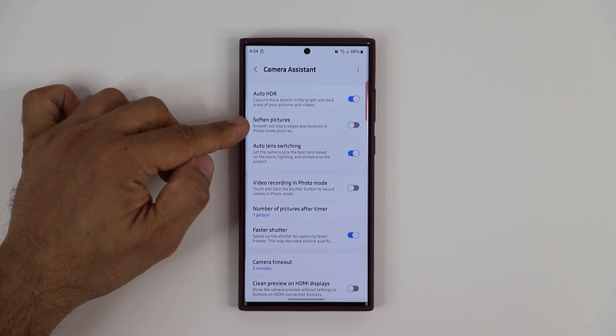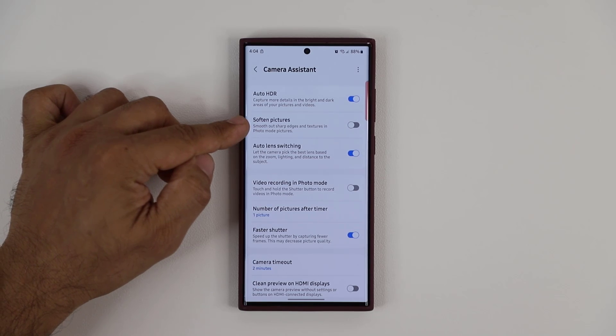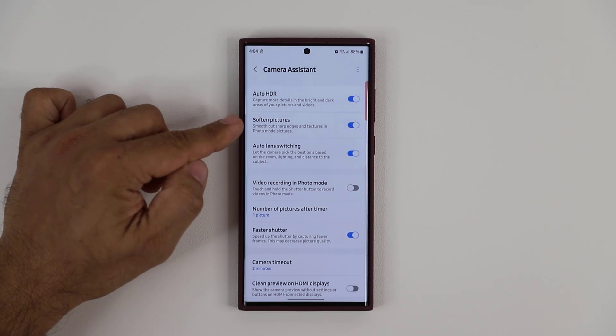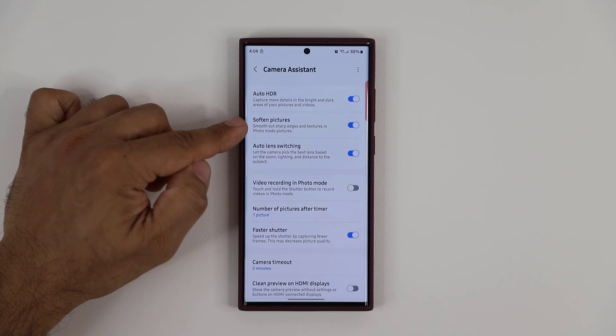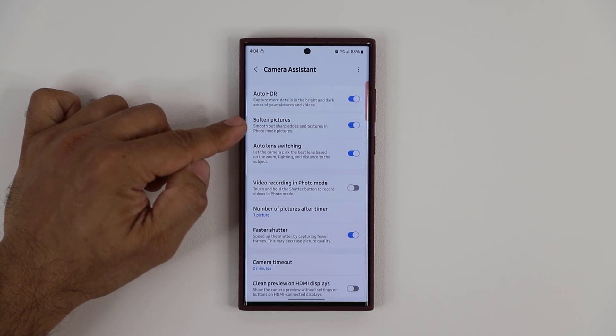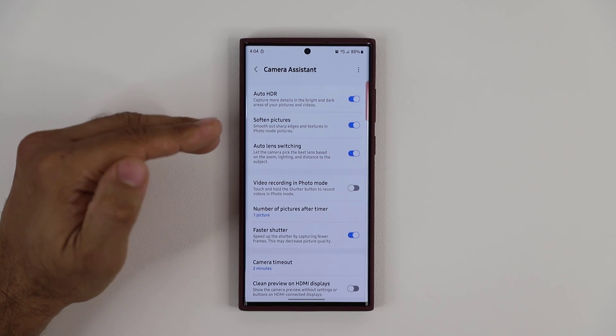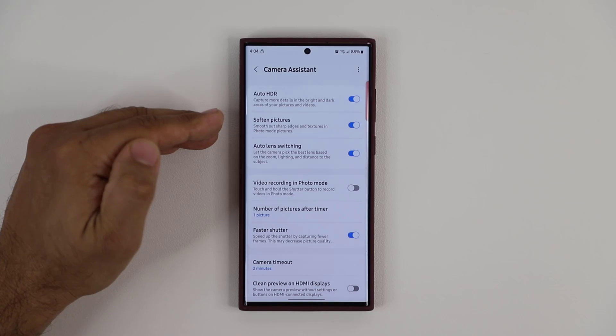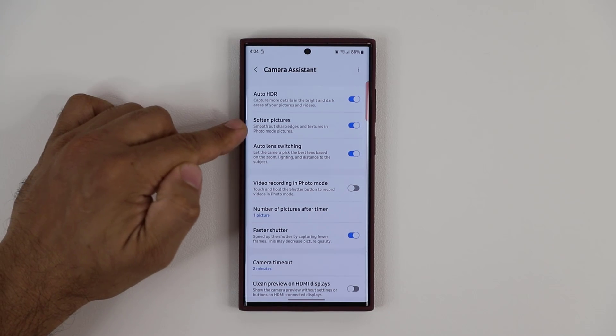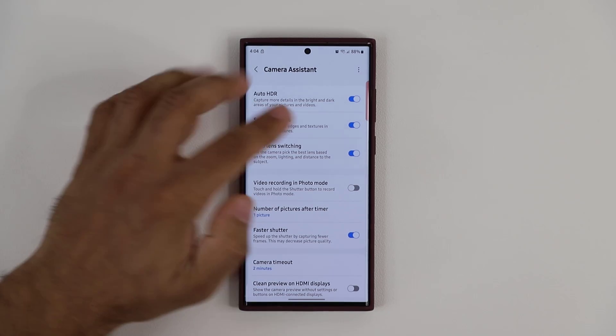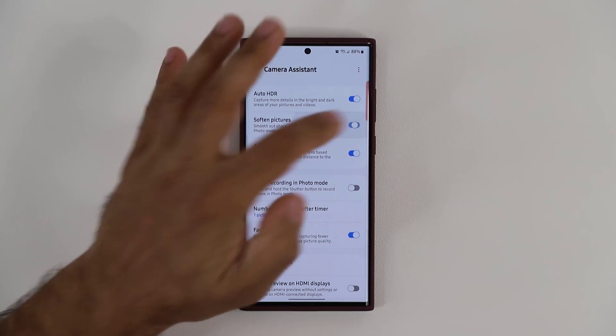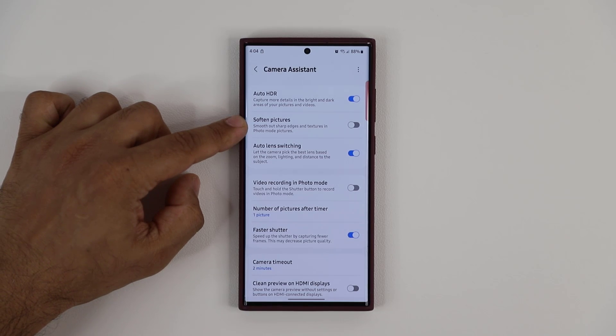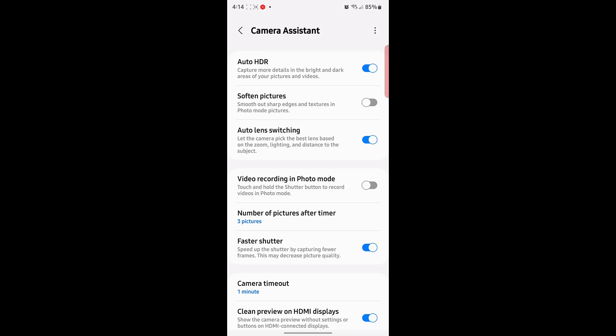Another thing we have here is the Soften Pictures option. If you enable this, it will smooth out any sharp edges and textures in photo mode when you take a photo. You may or may not want that. I would actually disable this one - I prefer more natural results. Let's test this out.